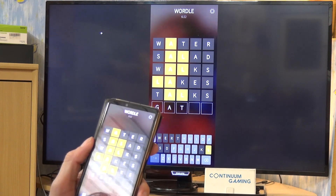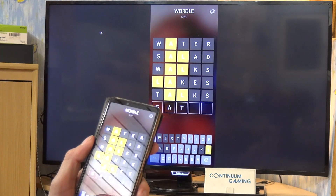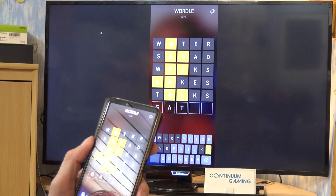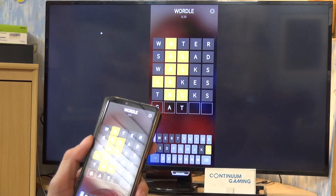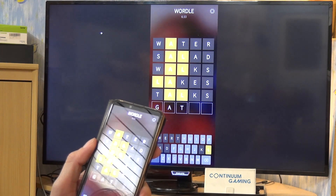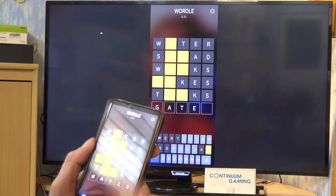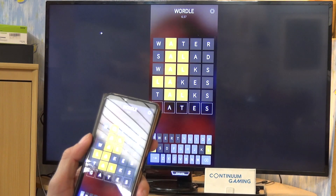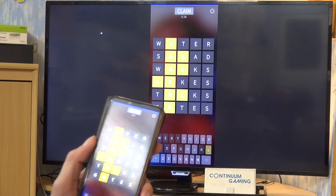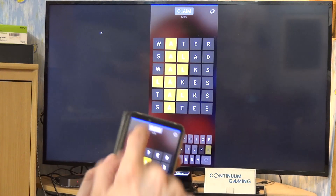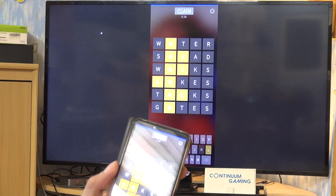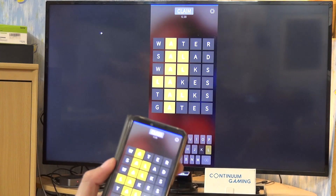Let's try 'gates' — it's not going to be right, but maybe we'll get a new clue. As you can see, the solution was 'claim'. I didn't get the word, so I'll have to restart this game.